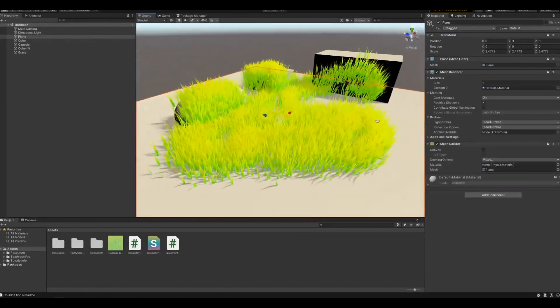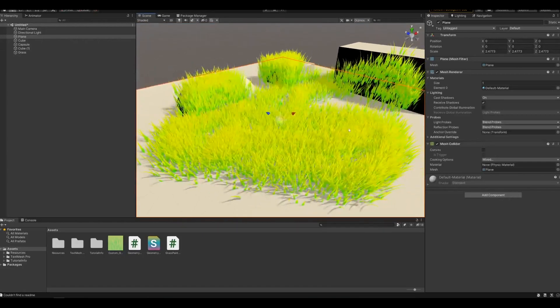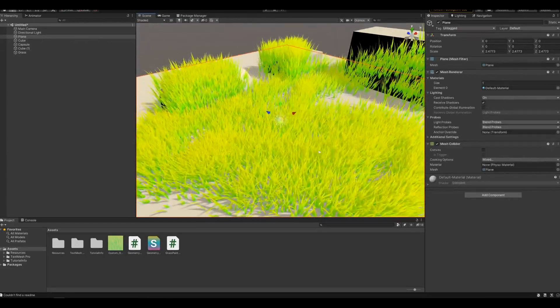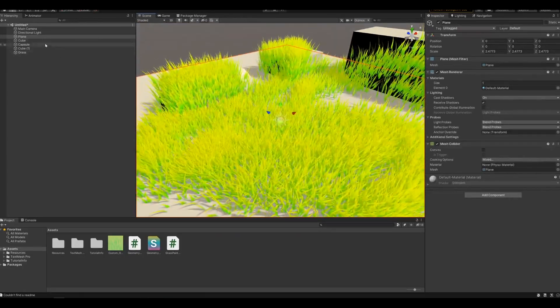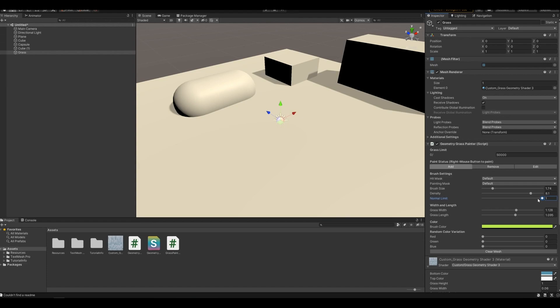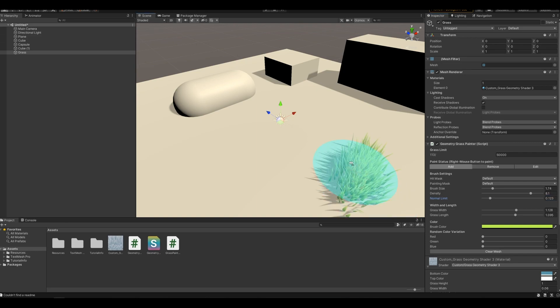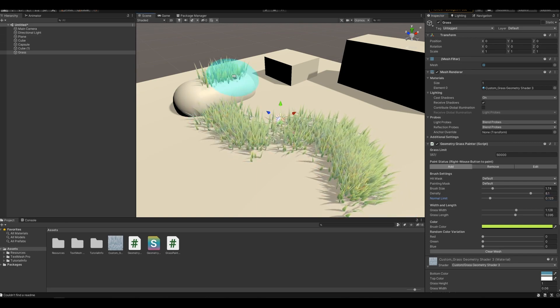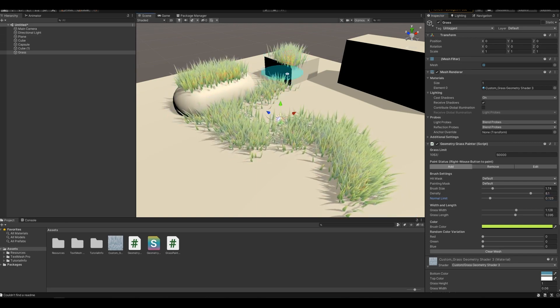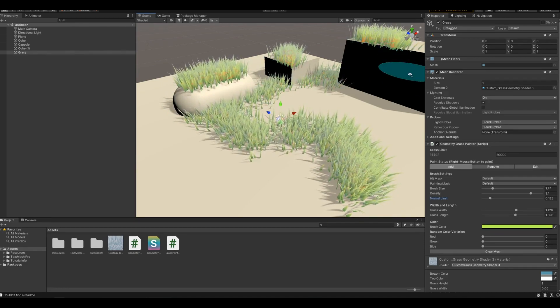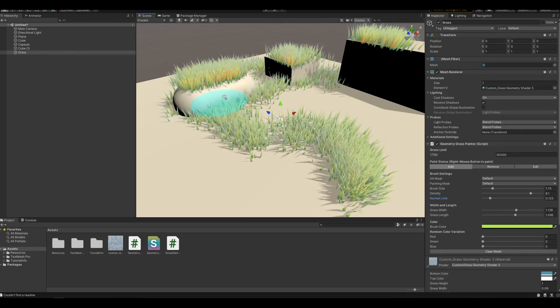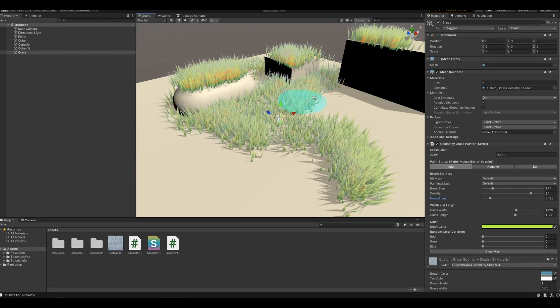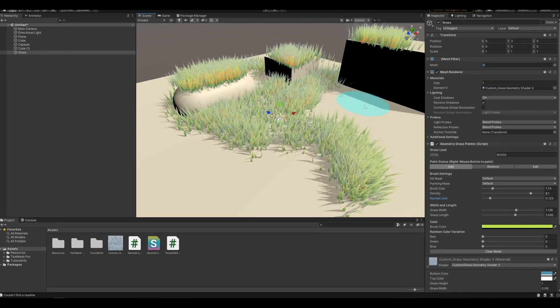As you can see right now it's placing it everywhere and there's some adjustments we can make to that. If you look over here at the normal image you can see that this is set to 1, which means it'll paint on anything that the raycast will hit. If we bring this down to like 0.1, it'll only paint on top of things. As you can see, it's no longer going on the sides of these meshes.